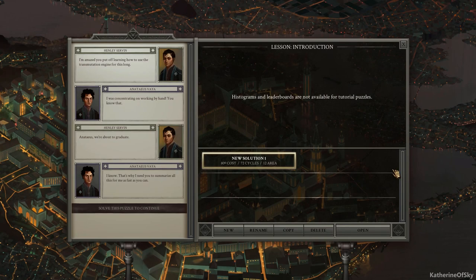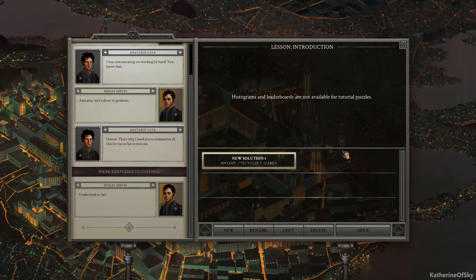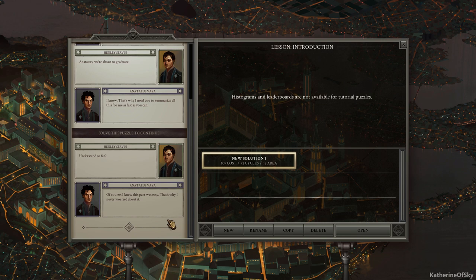And it looks like we need six of six products to be completed and it is finished. Okay. Let's return to the menu. We didn't get to do much ourselves. Hopefully we'll get to do something in the next puzzle. Right. Understand so far? Of course. I knew this part was easy. That's why I never worried about it.